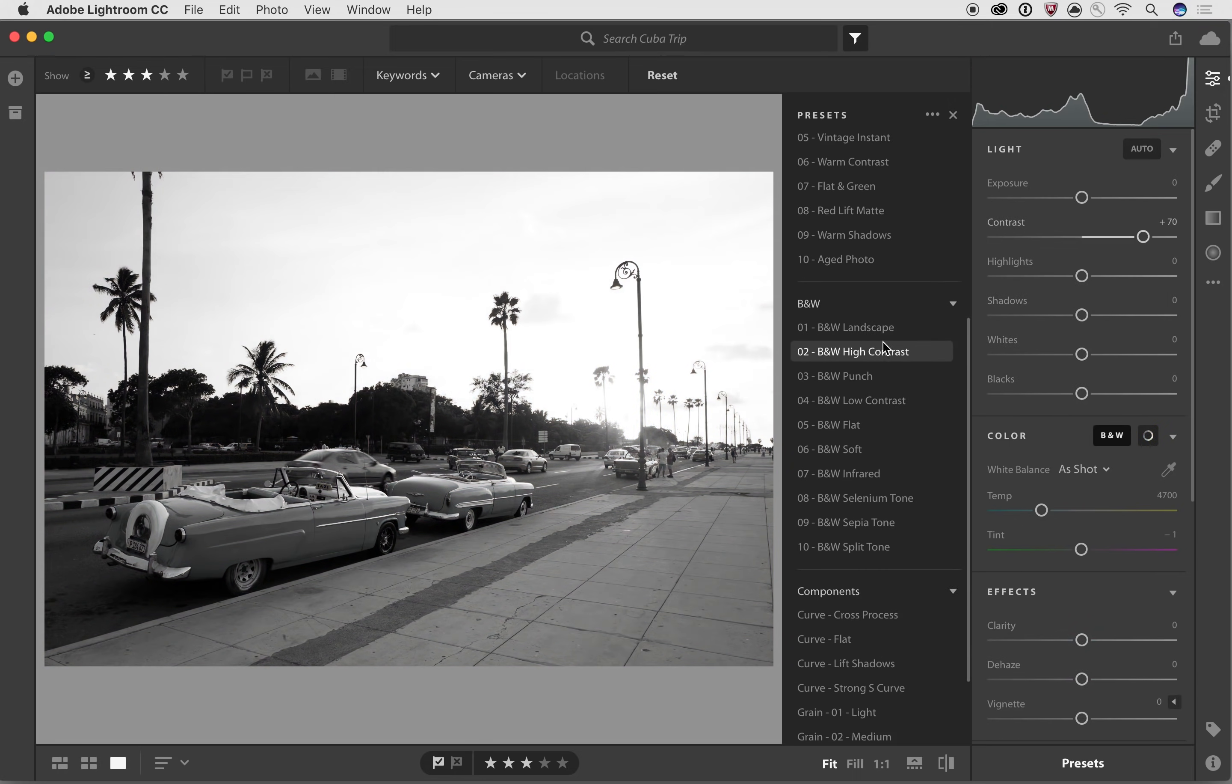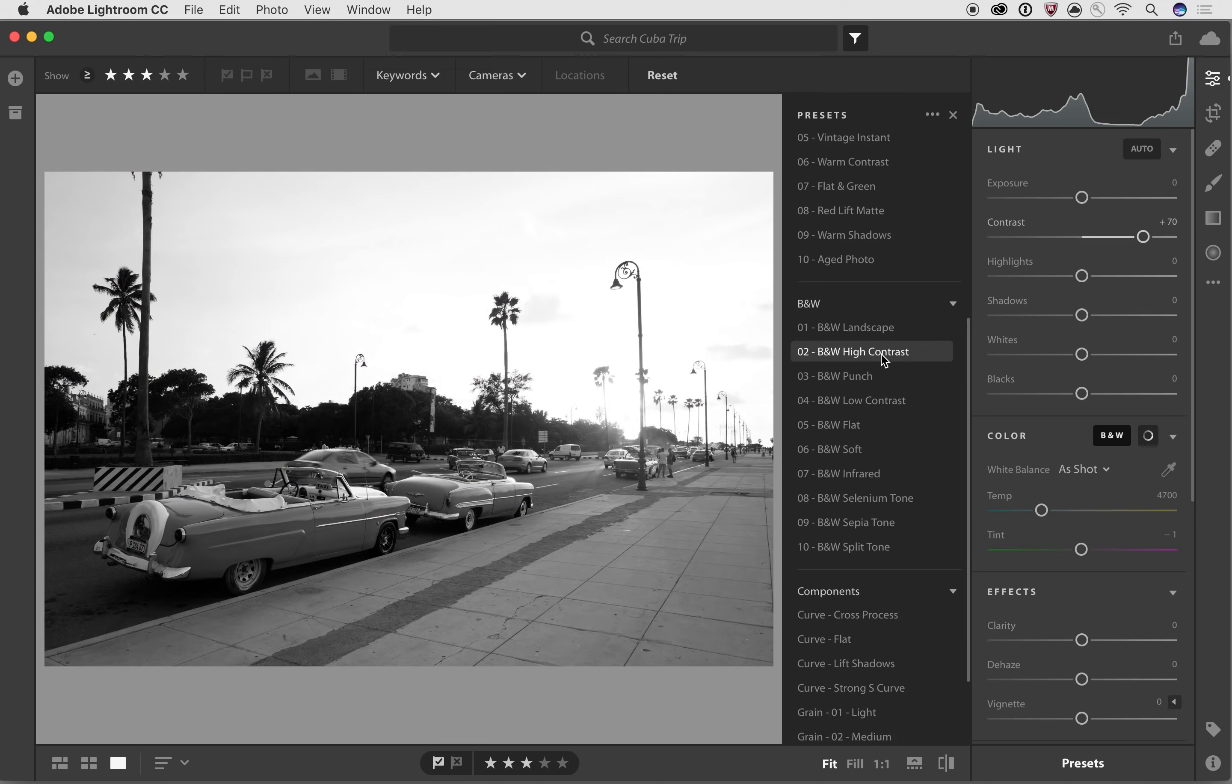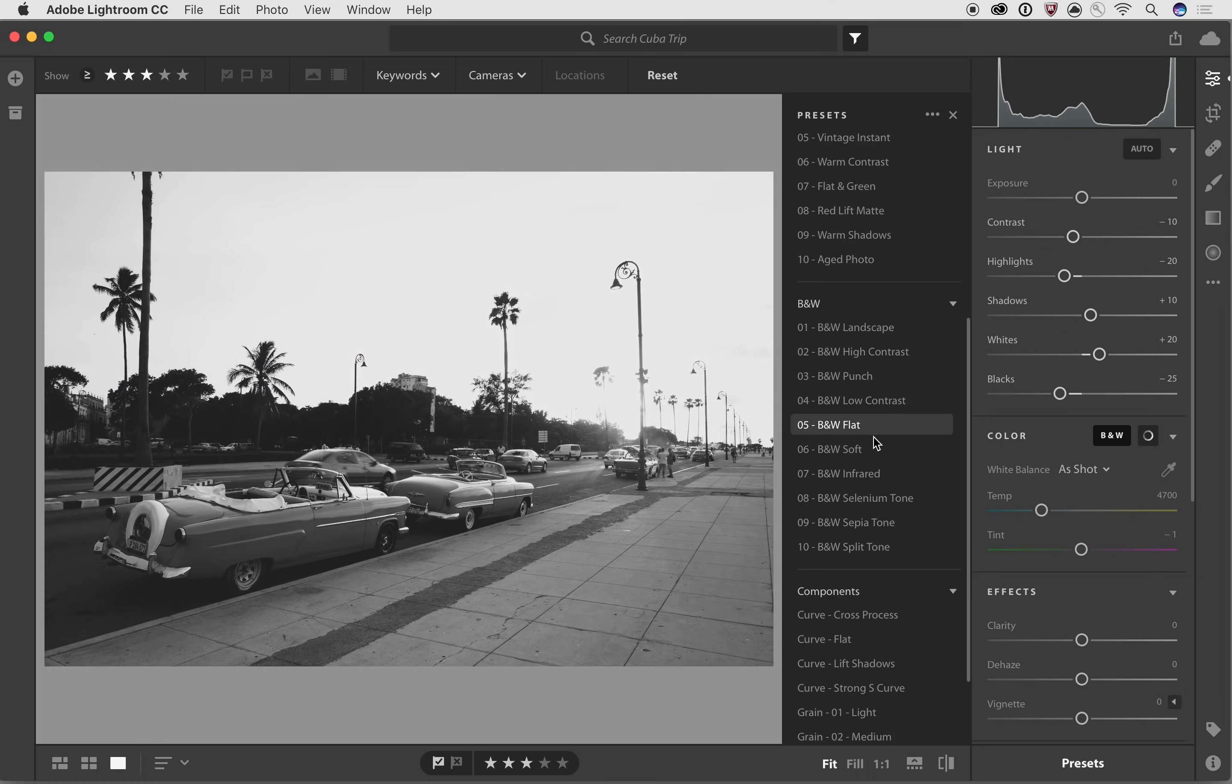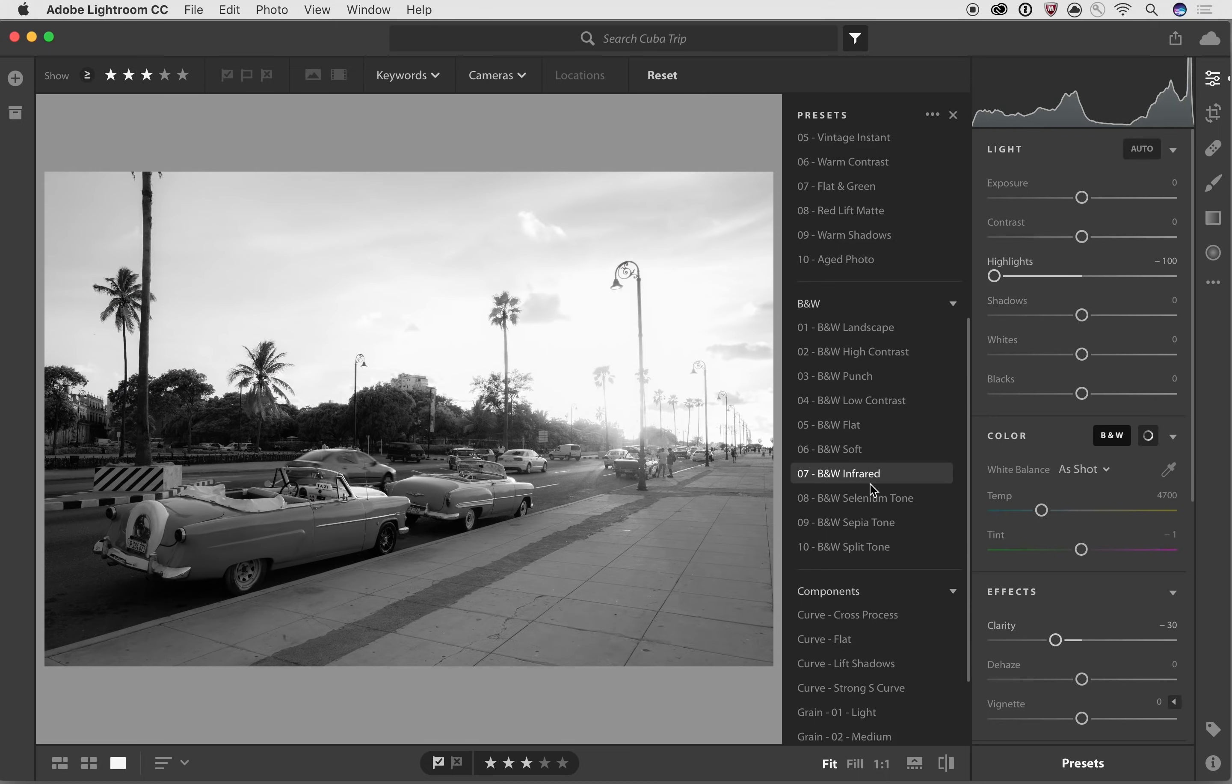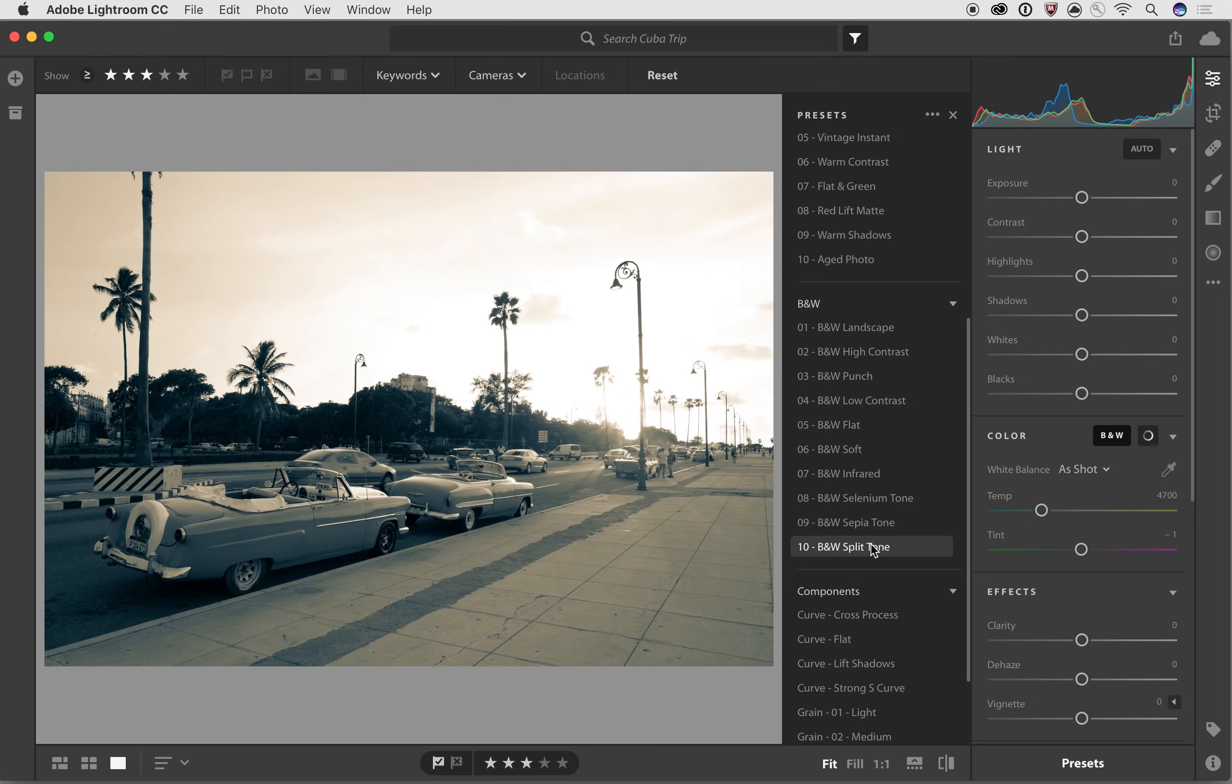And if we scroll down a little bit more, we go to the black and white section. So in here we can see different kinds of black and white enhancements, and what might be nice for a particular image. And we'll go through and just take a look at these other ones.